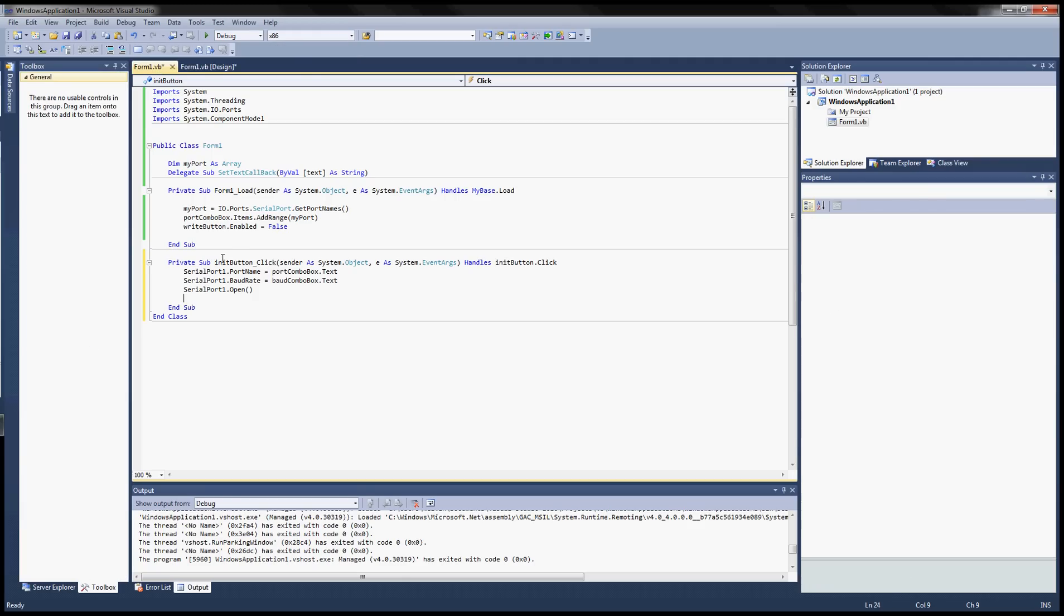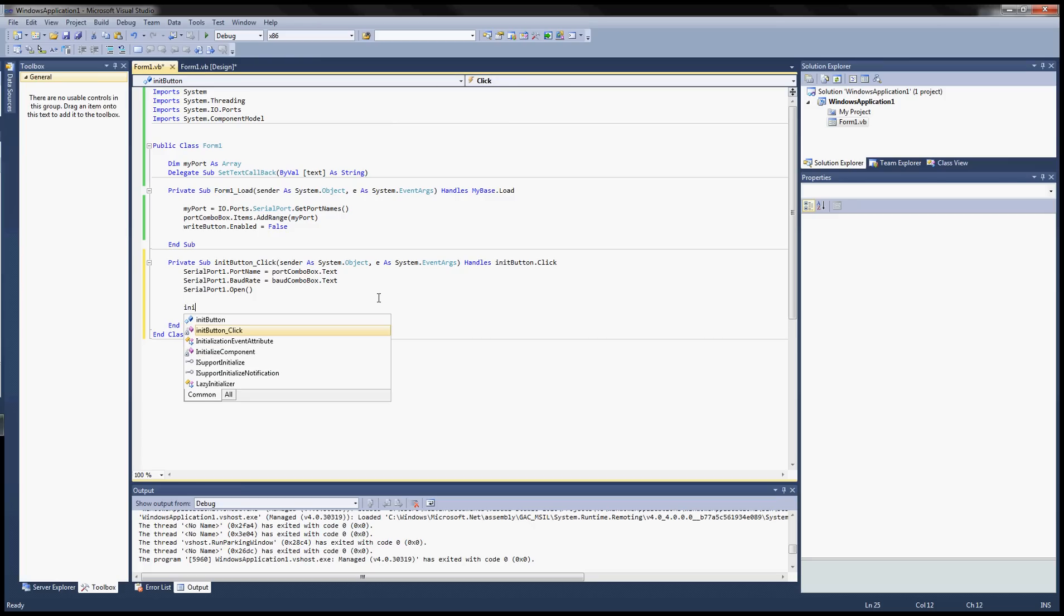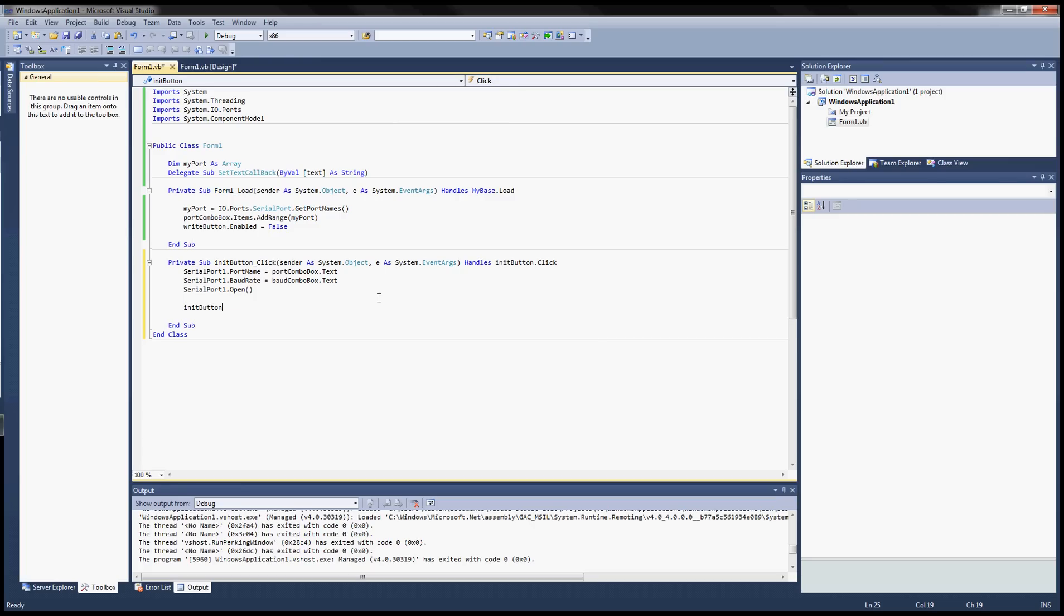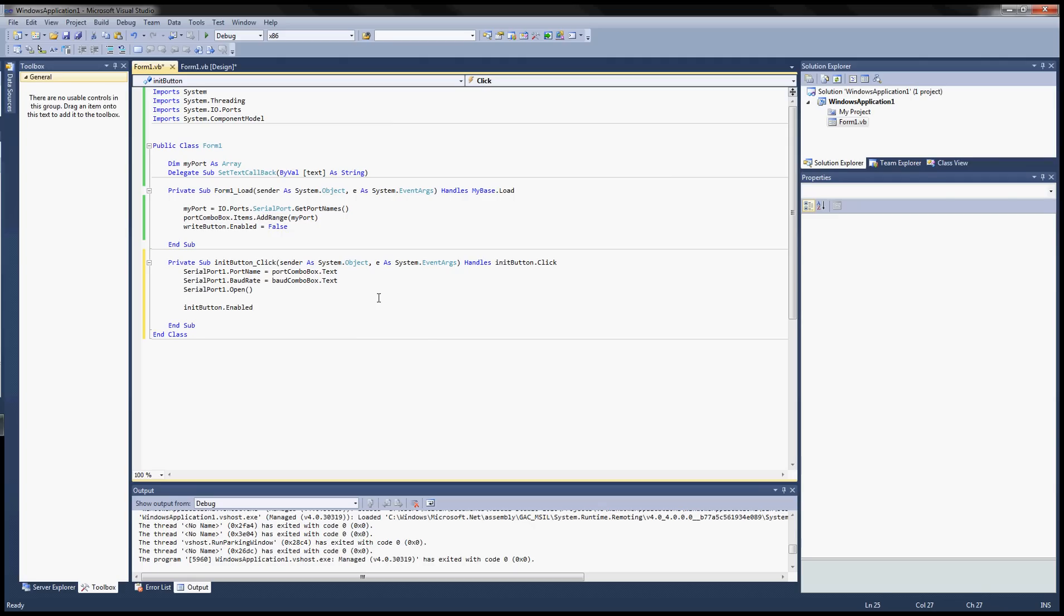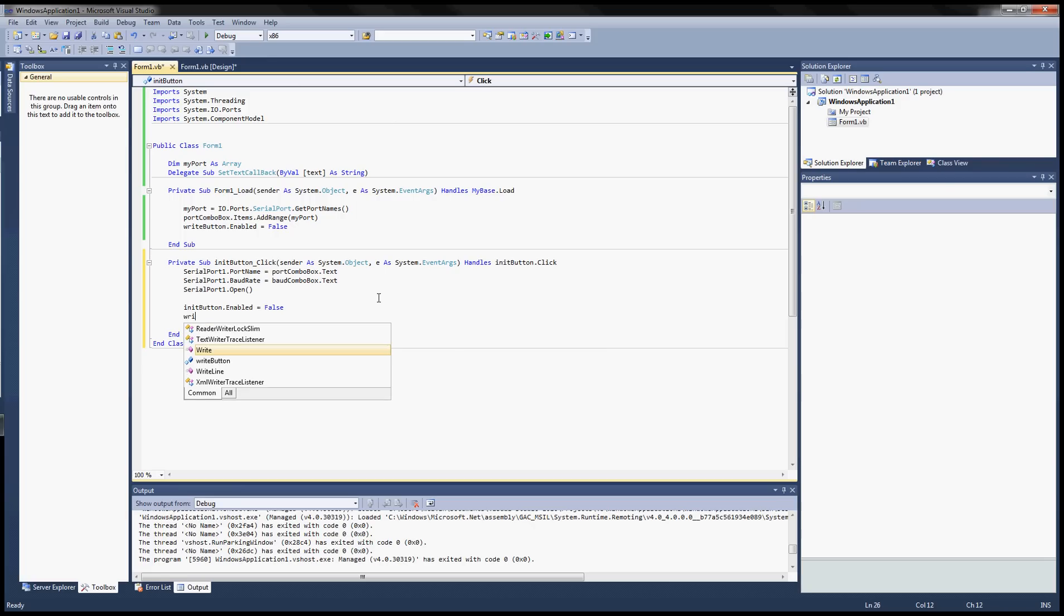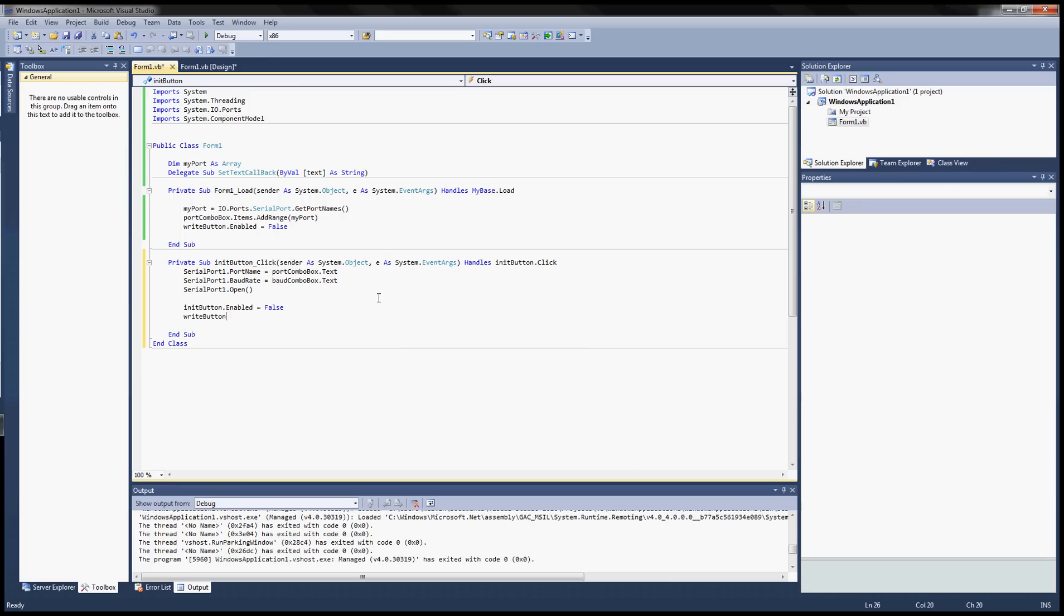So now let's figure out which buttons we should enable and disable. So when we click on the init button we want to disable that button.